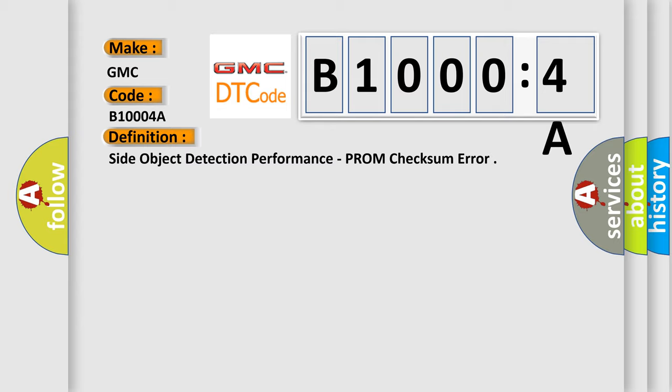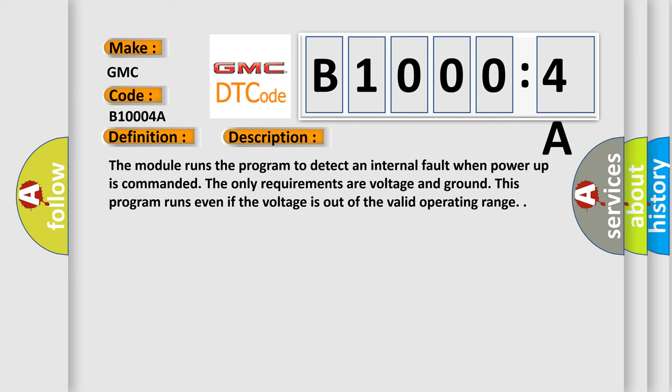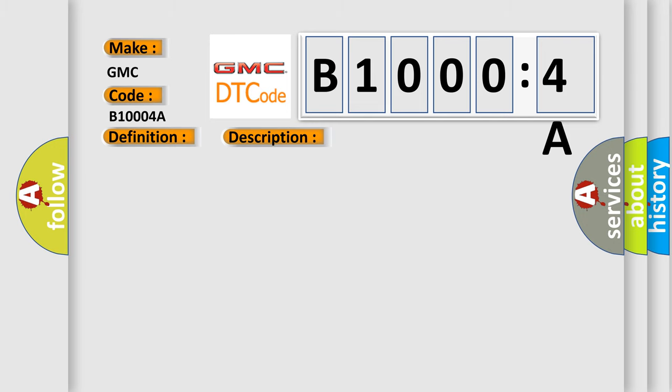And now this is a short description of this DTC code. The module runs the program to detect an internal fault when power up is commanded. The only requirements are voltage and ground. This program runs even if the voltage is out of the valid operating range.